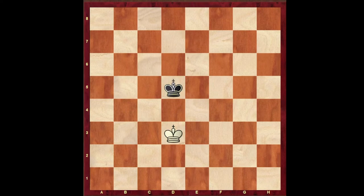When there is one square between the two Kings it is called direct opposition. When there are three squares between the two Kings it is called distant opposition. And when there are five squares between the two Kings it is called super distant opposition.